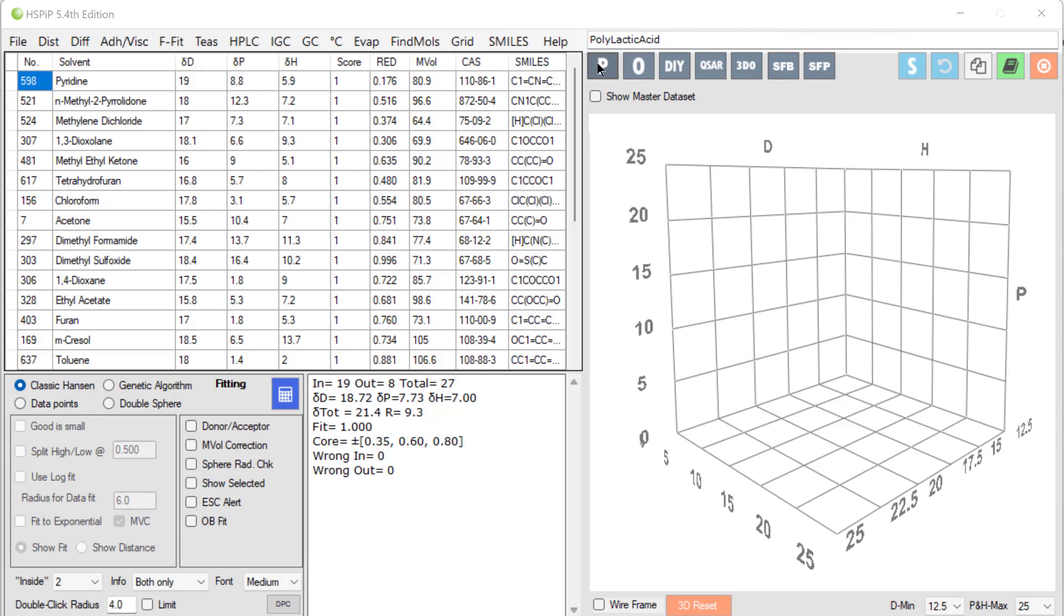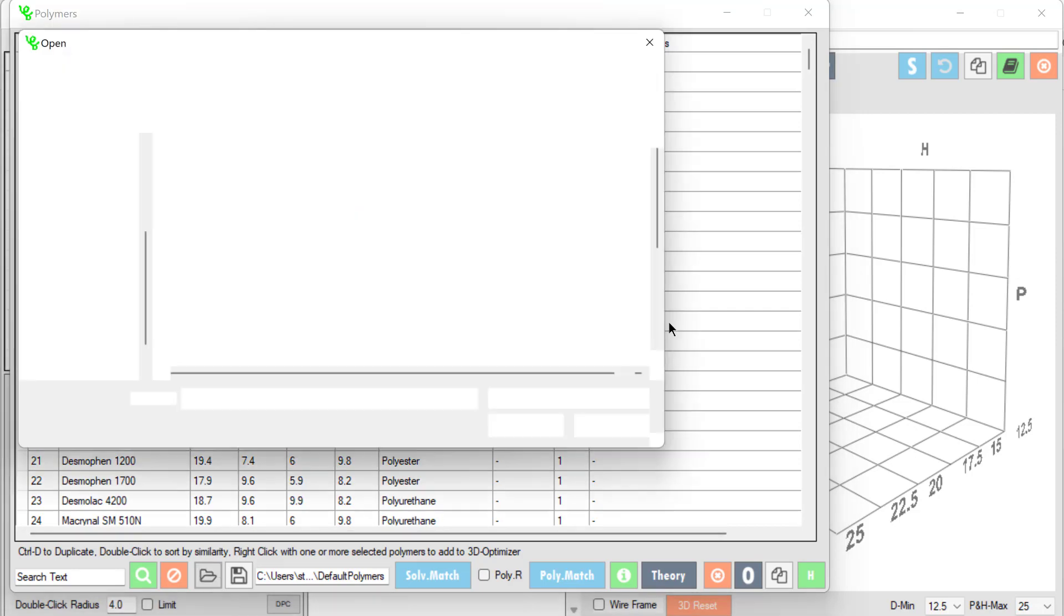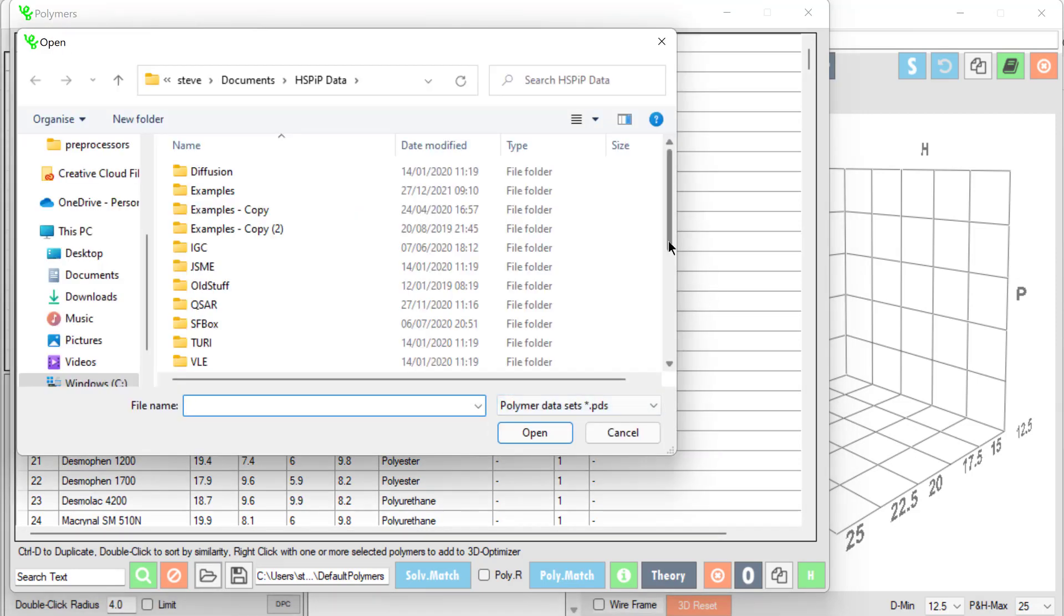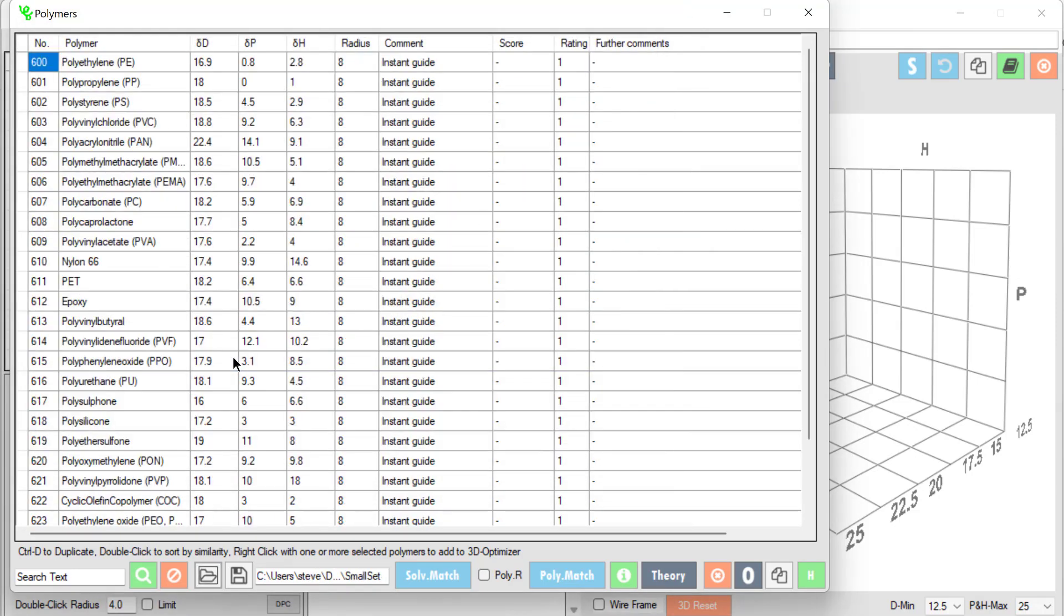I open the polymers form and I see this very large list of polymers. These are the original Charles Hansen list. It's too complex for this tutorial so I'll load a smaller set called conveniently small set. And these are just some representative values of typical polymers.